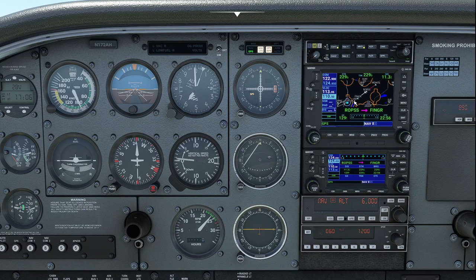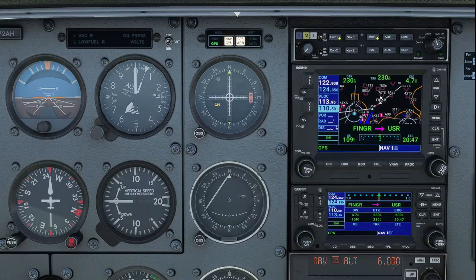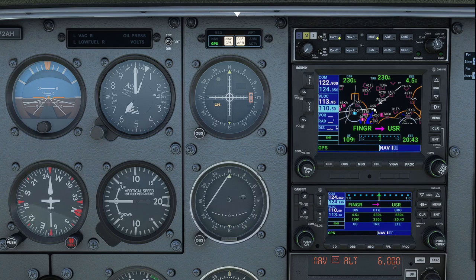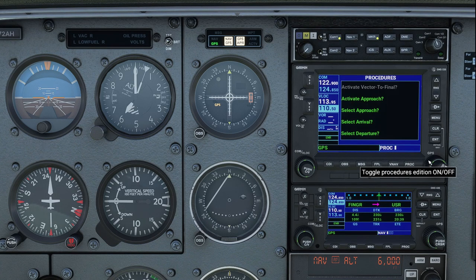Now we'll go ahead and fly past Finger intersection, get prior to that user waypoint, and we'll go ahead and activate the approach once we get to that point. We've sequenced past Finger intersection to the user waypoint, so before we get to that user waypoint, we want to go ahead and load up the approach.